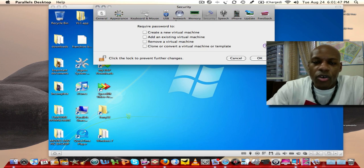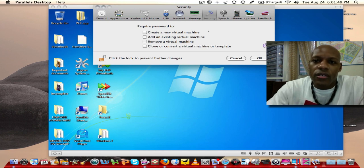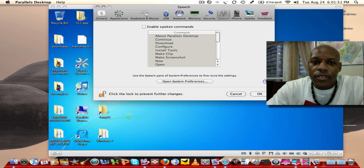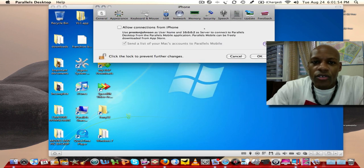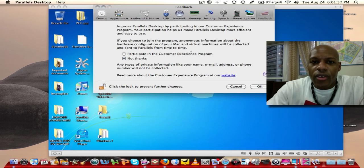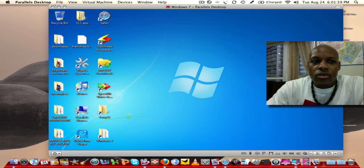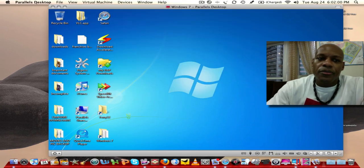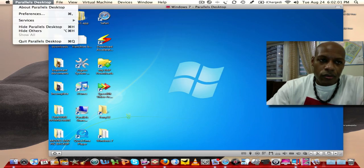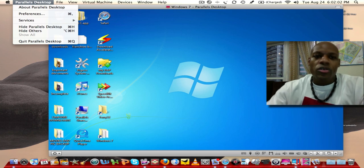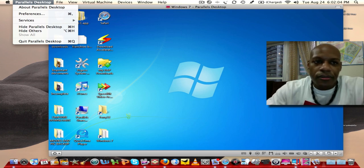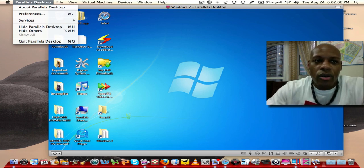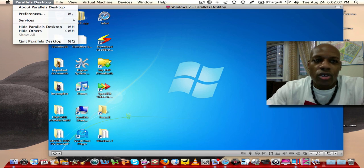Security, you can create several virtual machines also. You got speech, you can do this for iPhone as well. Then update and you got feedback. So that's just what was in the preferences when you're talking about Parallels.